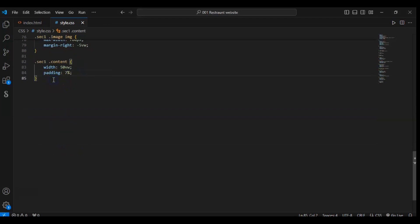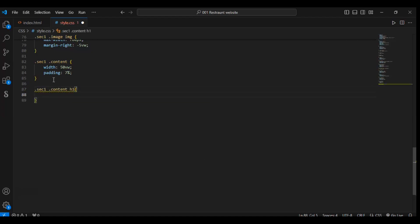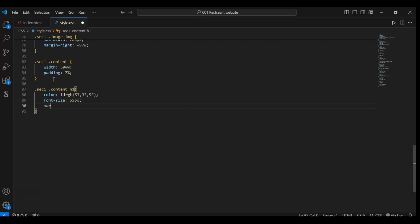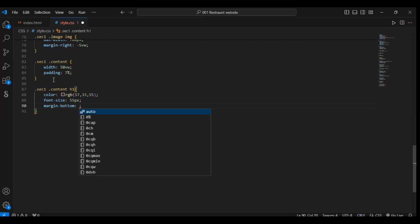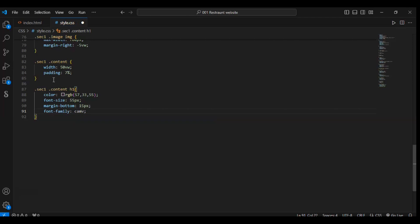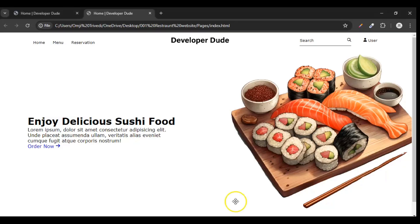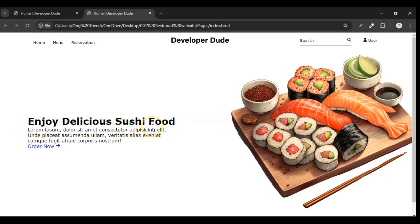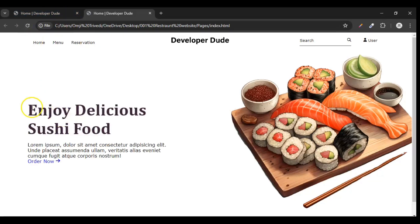Now let's target .sec1 .content h1. Color should be RGB 57, 33, 55. Font-size 55 pixels, and margin-bottom — space in the bottom — should be 15 pixels. And font-family: Cambria. Let's save it. The color of this h1 will be changed, bottom space will be created of 15 pixels, and the size will change. Refresh it. You can see color has changed, size has changed, and also the space in the bottom has increased.